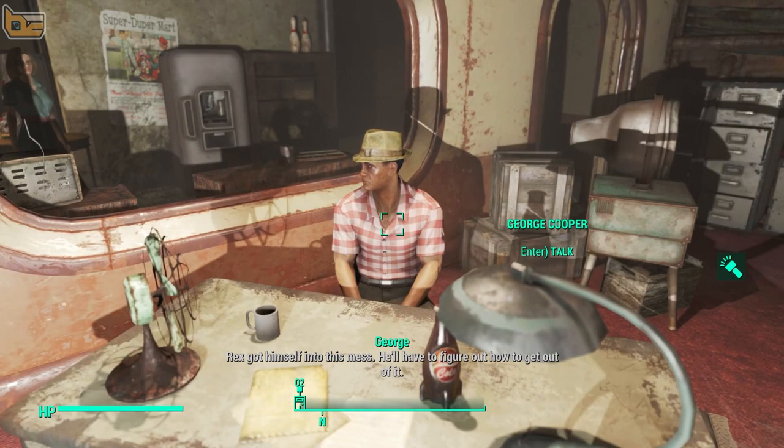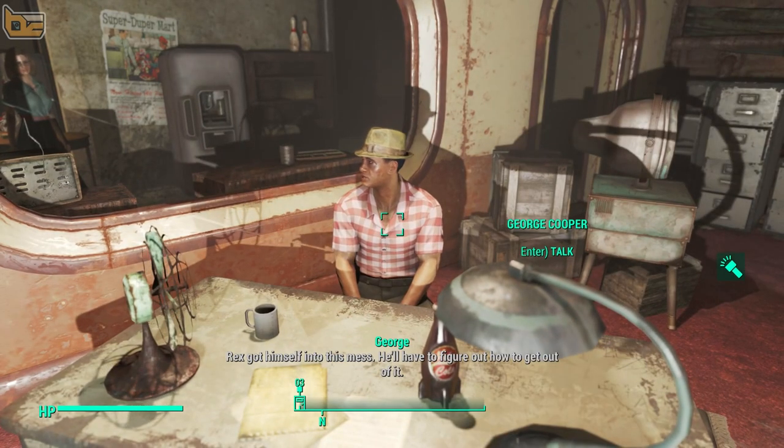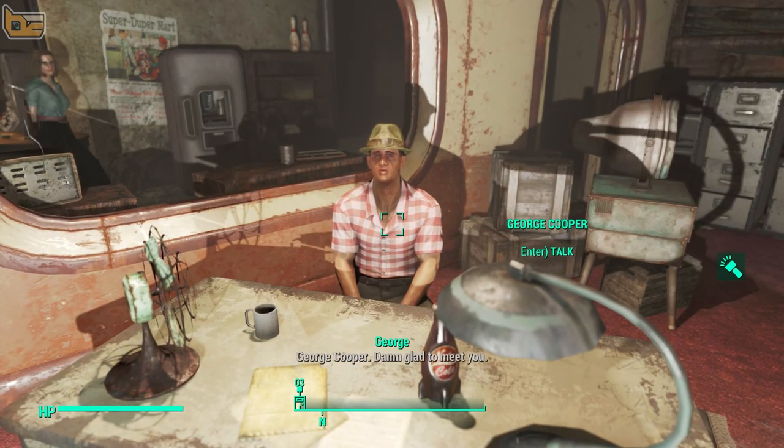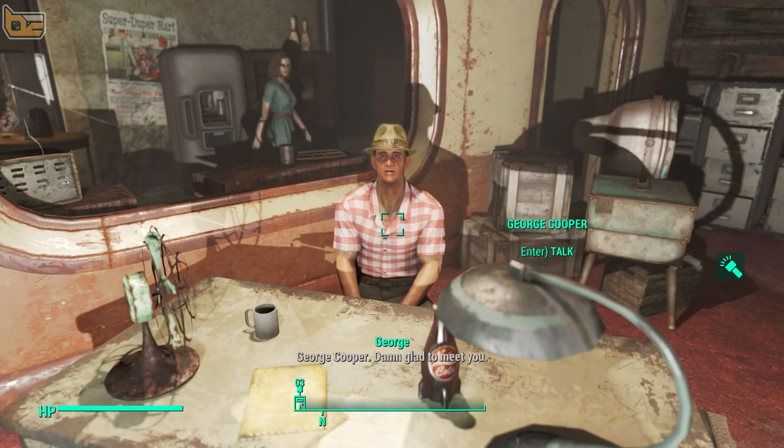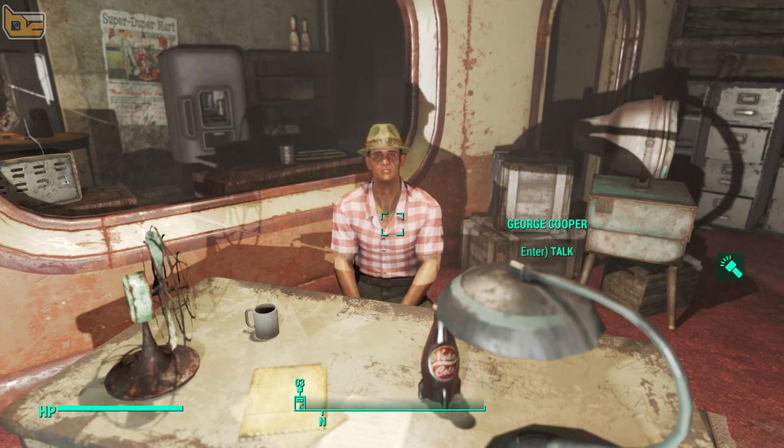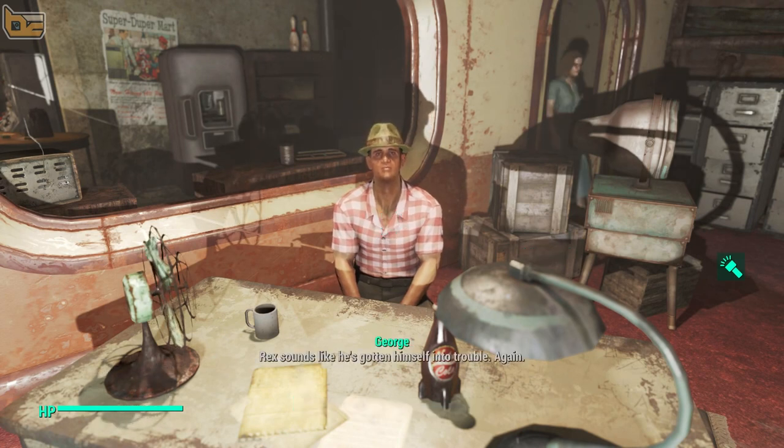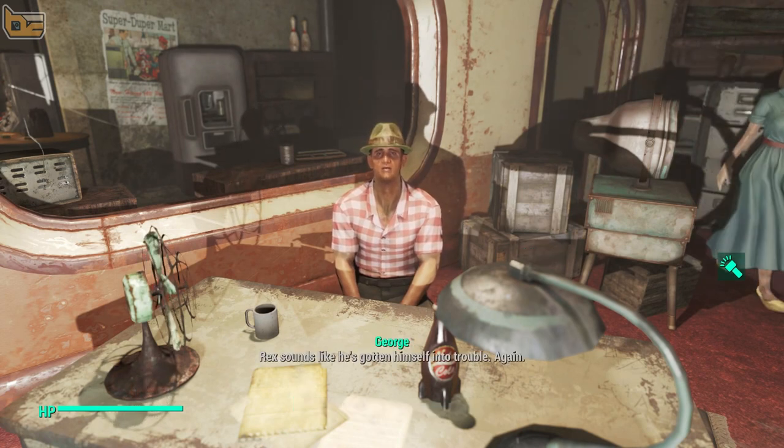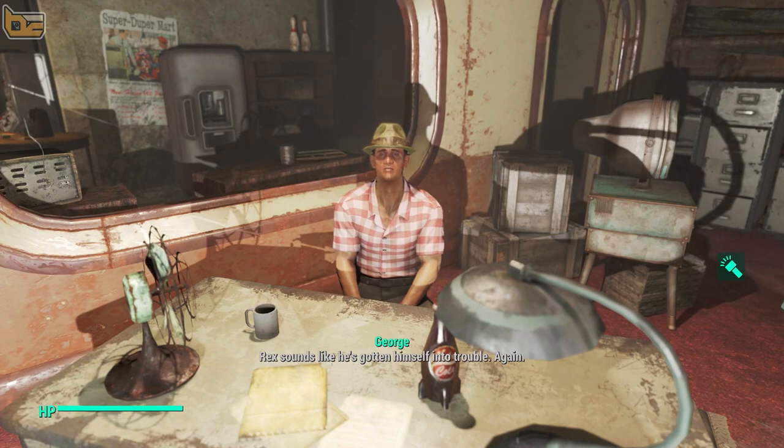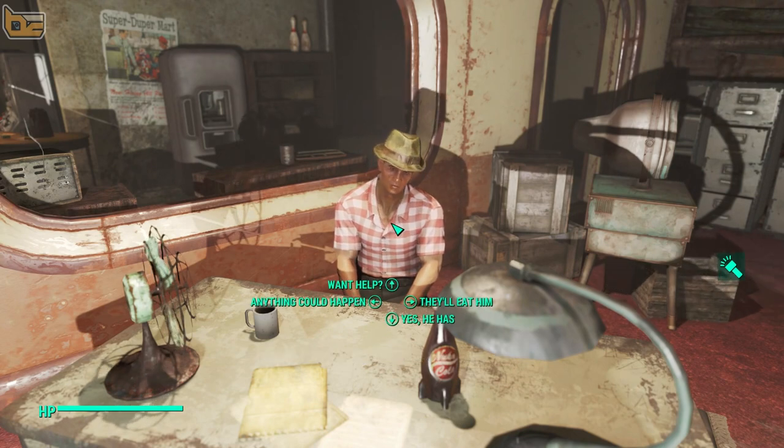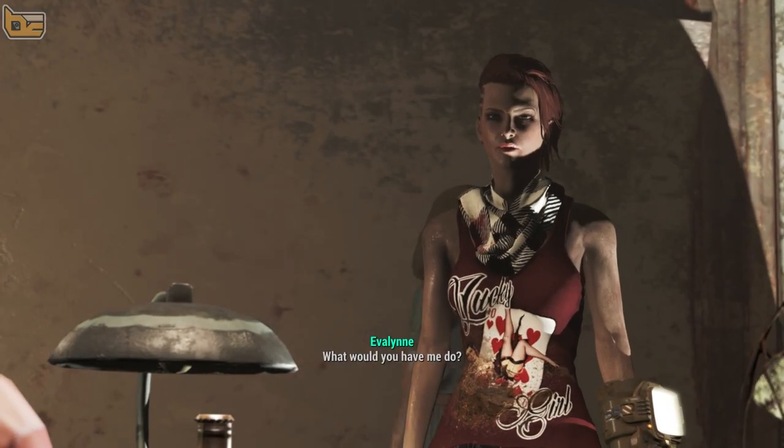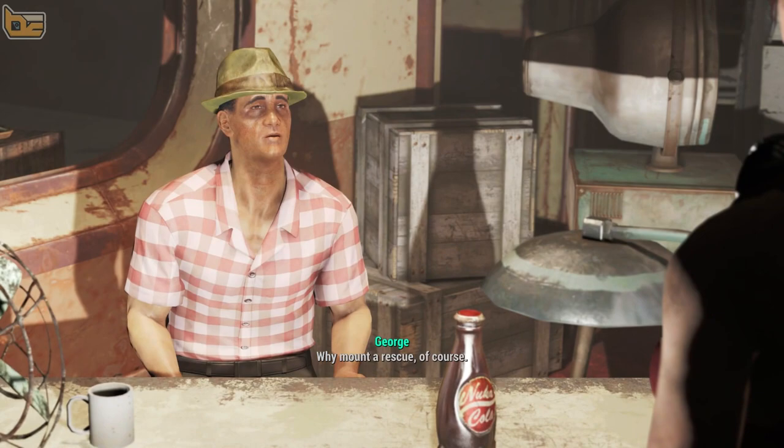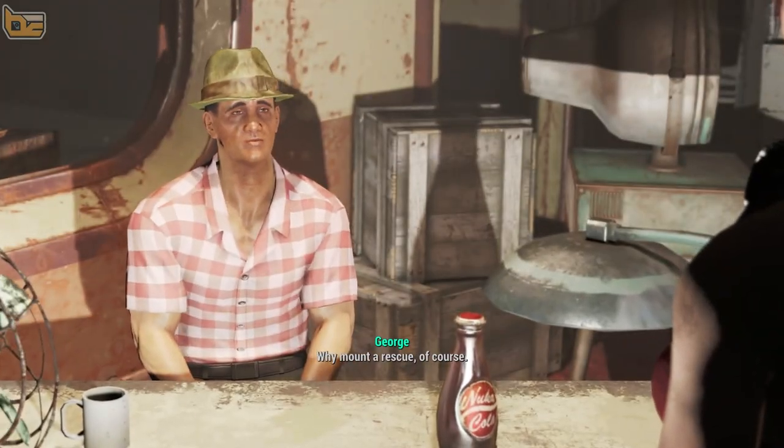Rex got himself into this mess he'll have to figure out how to get out of it. George Cooper. Damn glad to meet you. Hey. Rex sounds like he's gotten himself into trouble again. What would you have me do? Why mount a rescue of course.